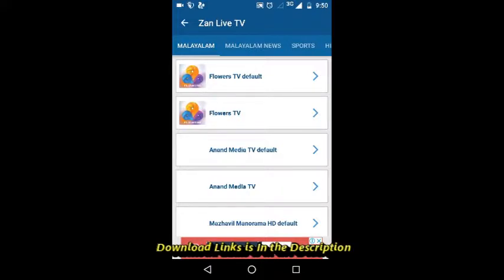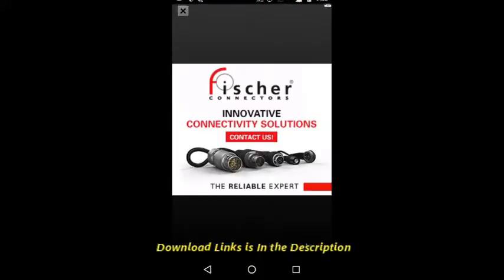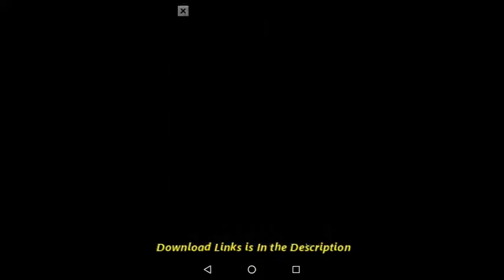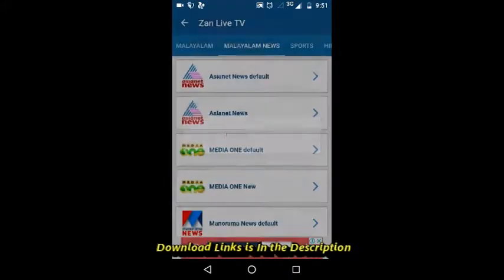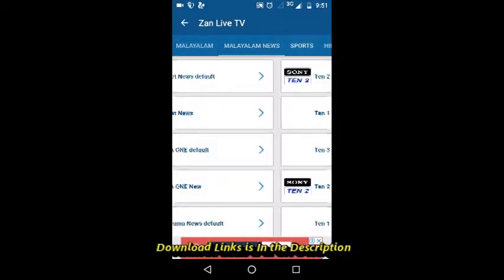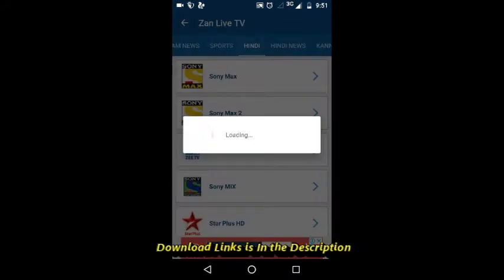Malayalam, Malayalam news, and also sports, Indian news, Canada, and a lot of languages are available here.